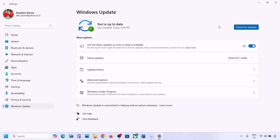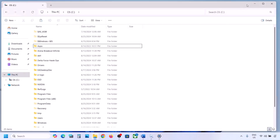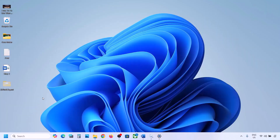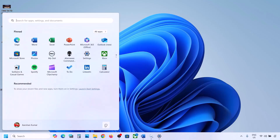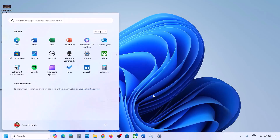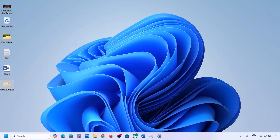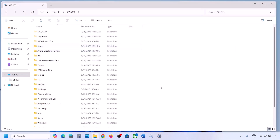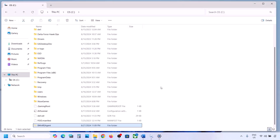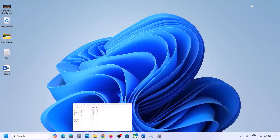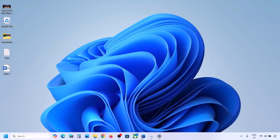Now you can update your Windows 11. Once the update is complete, restart your computer. After the system restart, you can put this folder back to the C drive if you want. If it's still not working, move on to the next step.